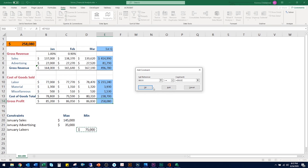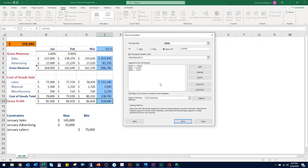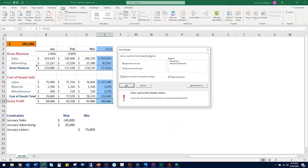That's all the constraints we want, so we click OK. We can see the three constraints listed: two of them can grow but within certain limits, and one can shrink but within a certain limit. We want cell E14 to equal $285,000. Let's click Solve. We get a pop-up box — there will be times where a message says Solver did not find a solution. In this example, we've got a new number for sales: $143,000, a new number for advertising, and a new number for cost of goods sold, giving us a new total.